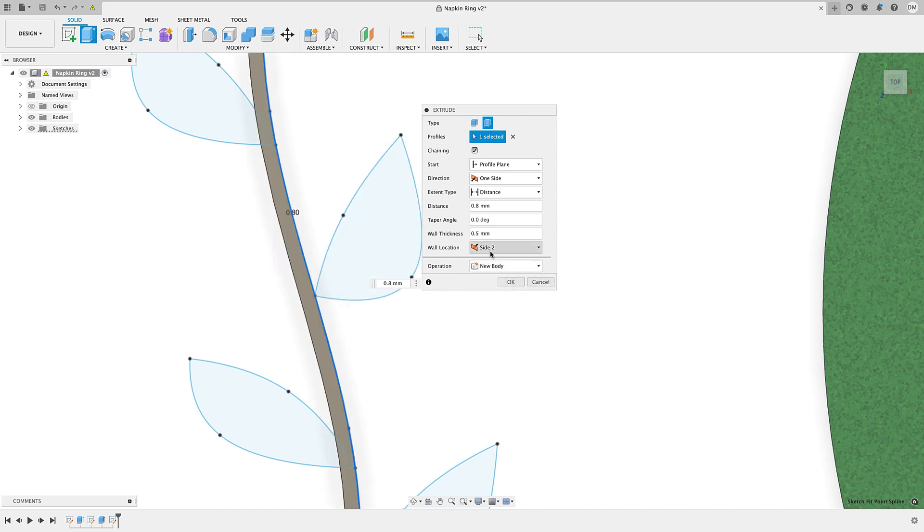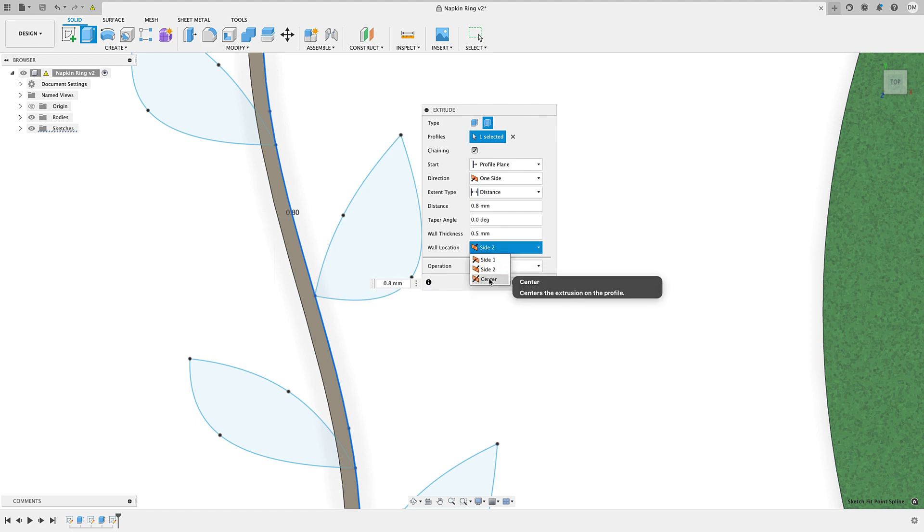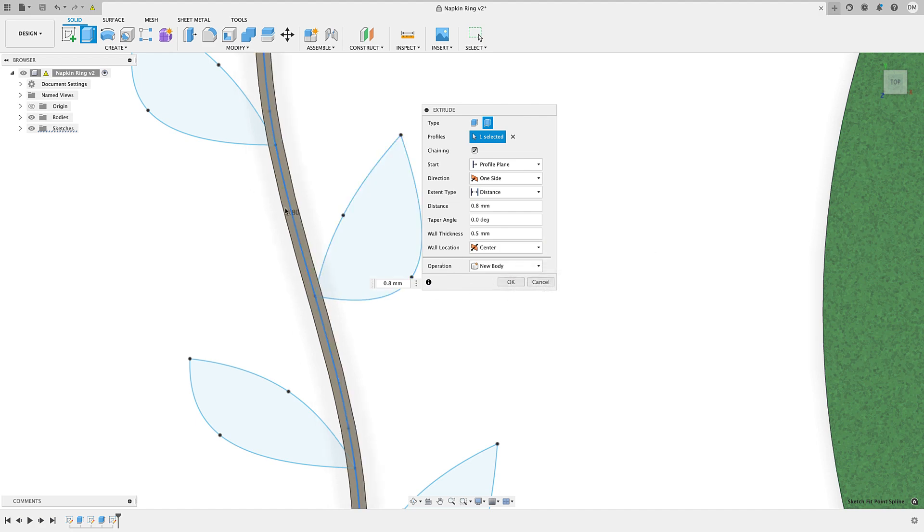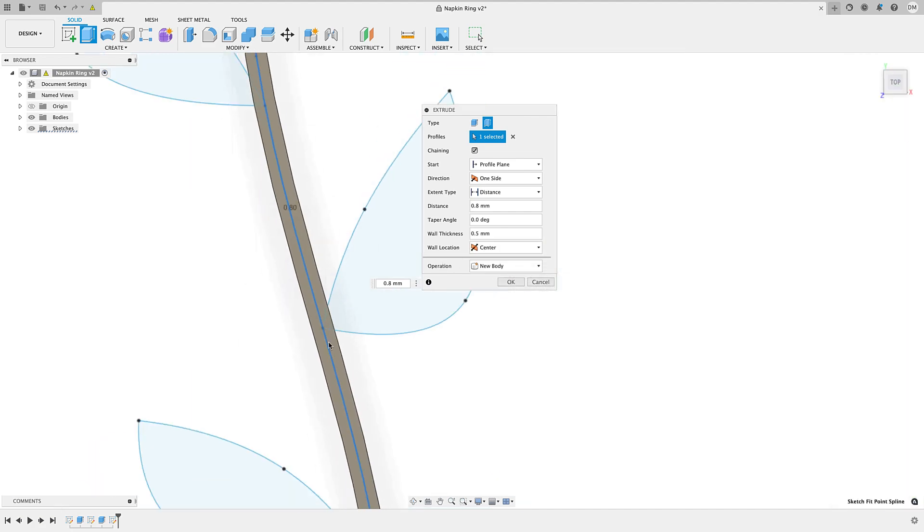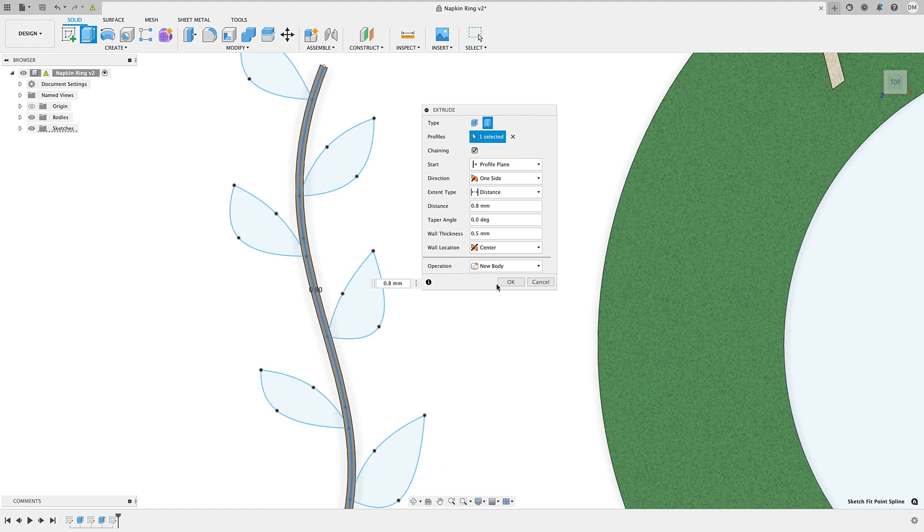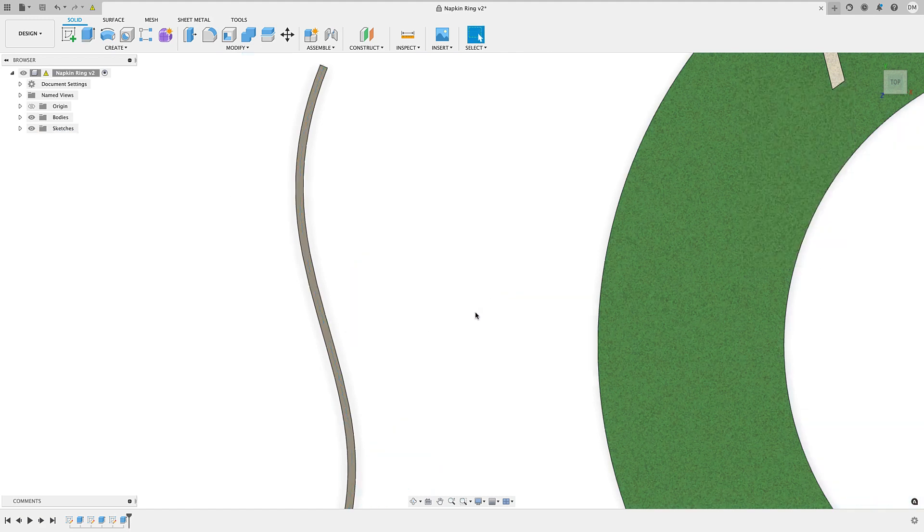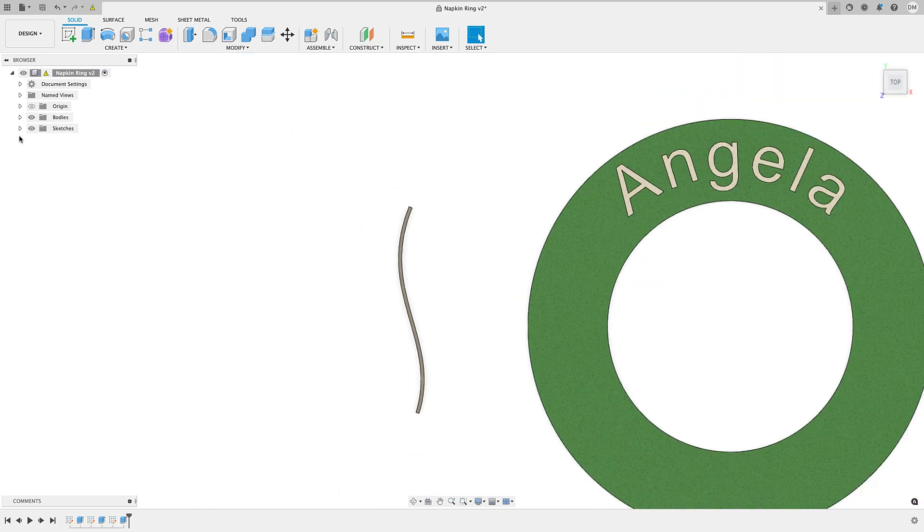If I go side 2, it goes to the other side, the left side. But I want this to be centered. So now you see the line runs through the middle there. So that's what I want there. I'll click OK.